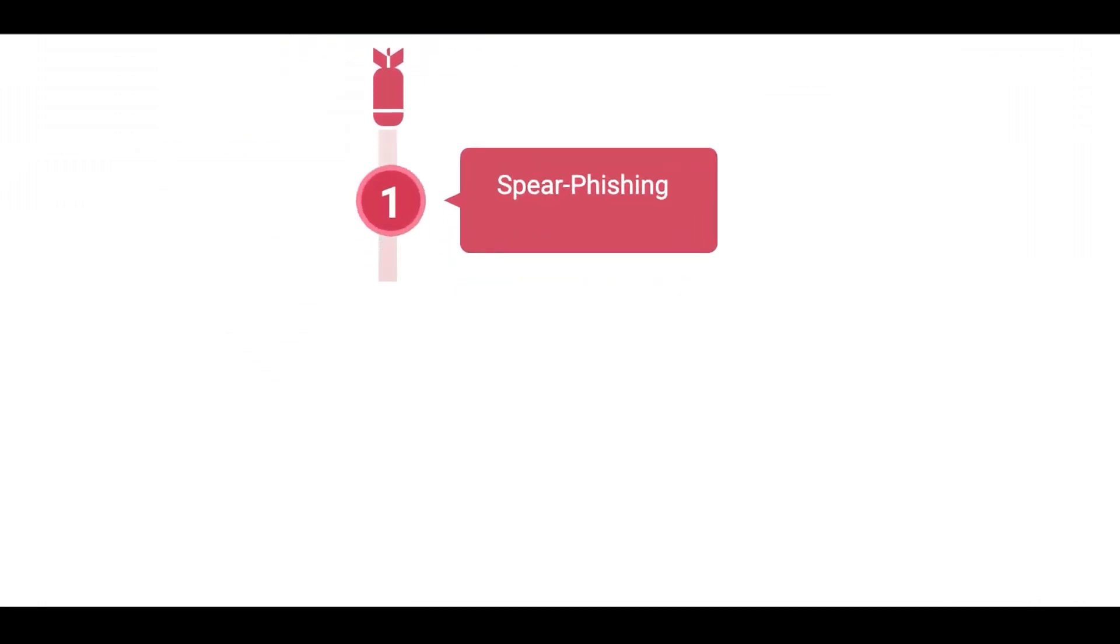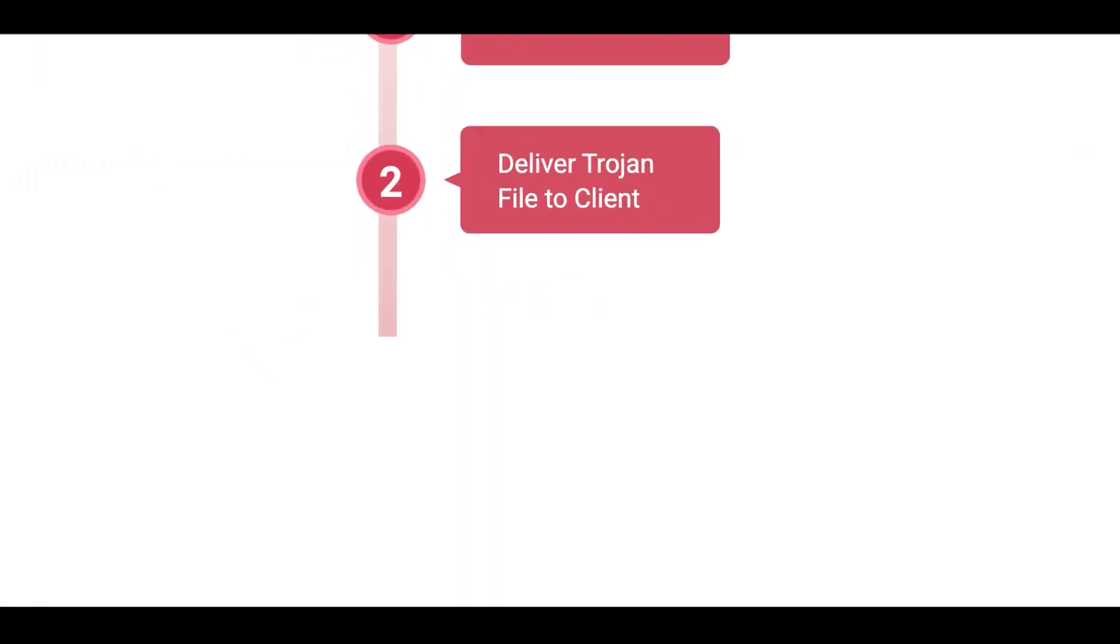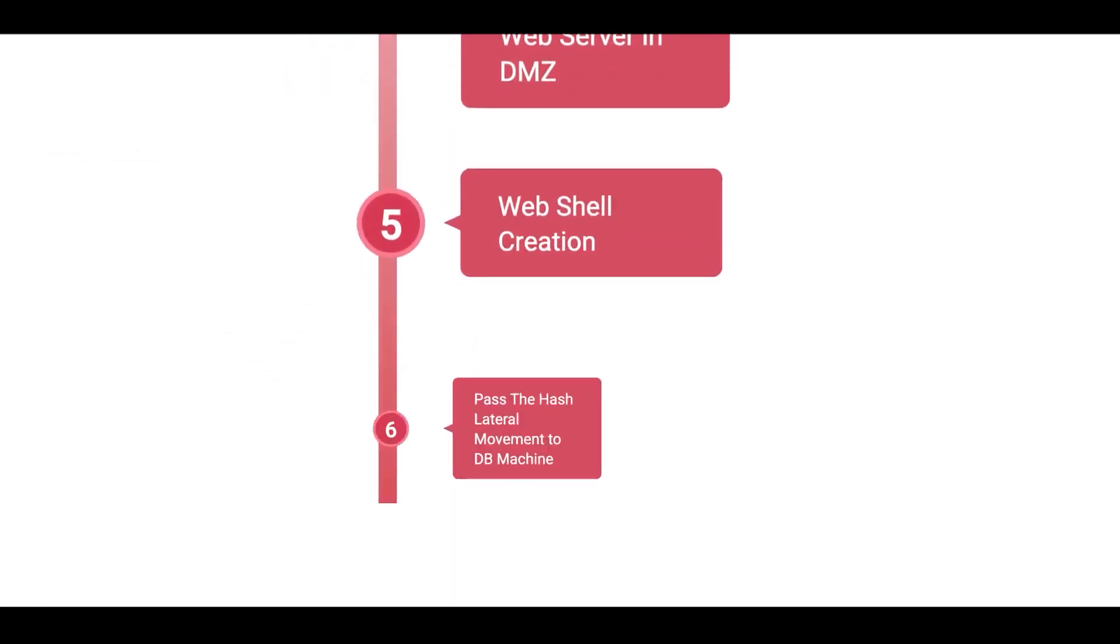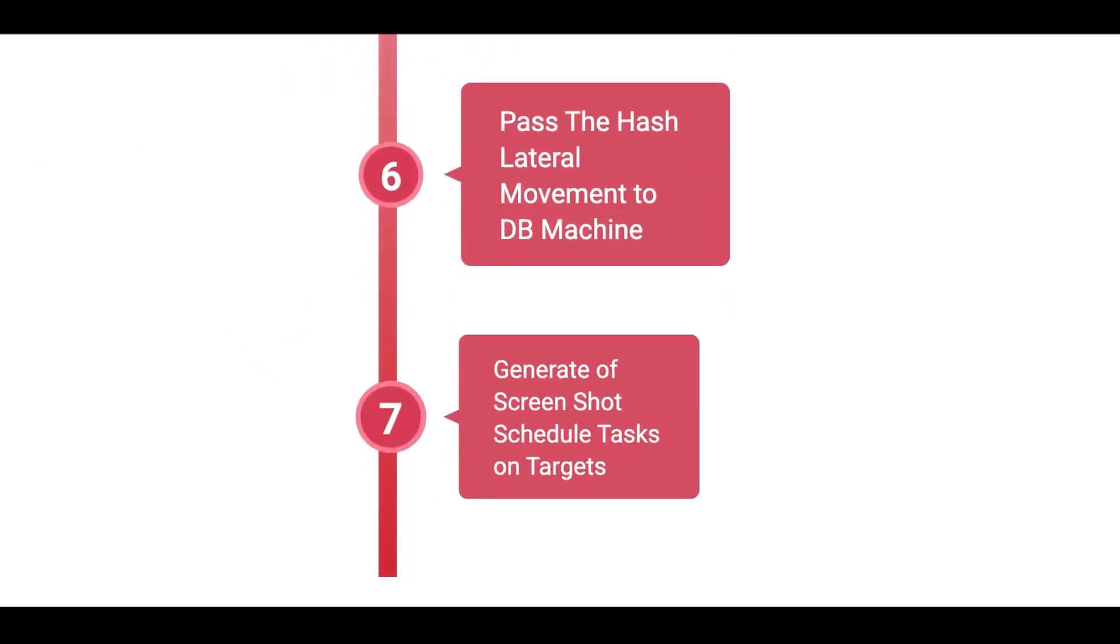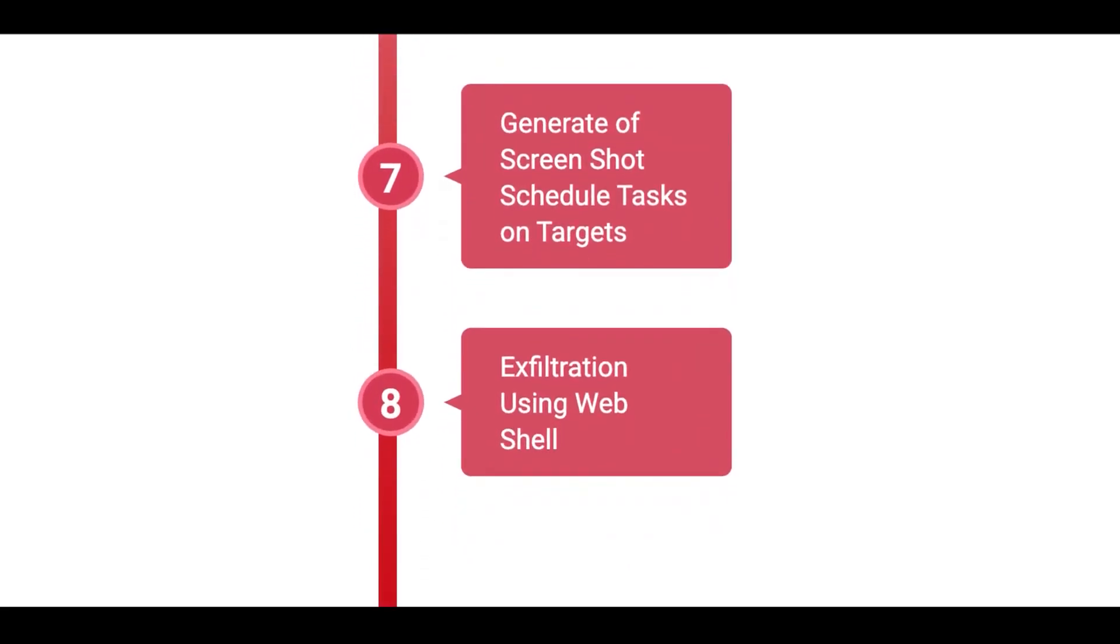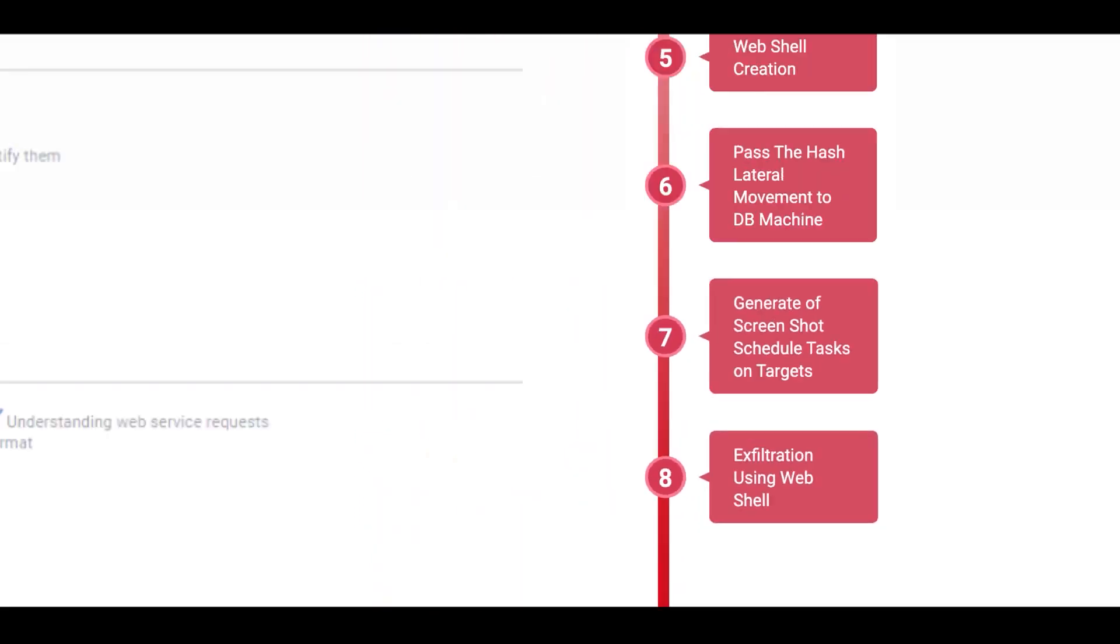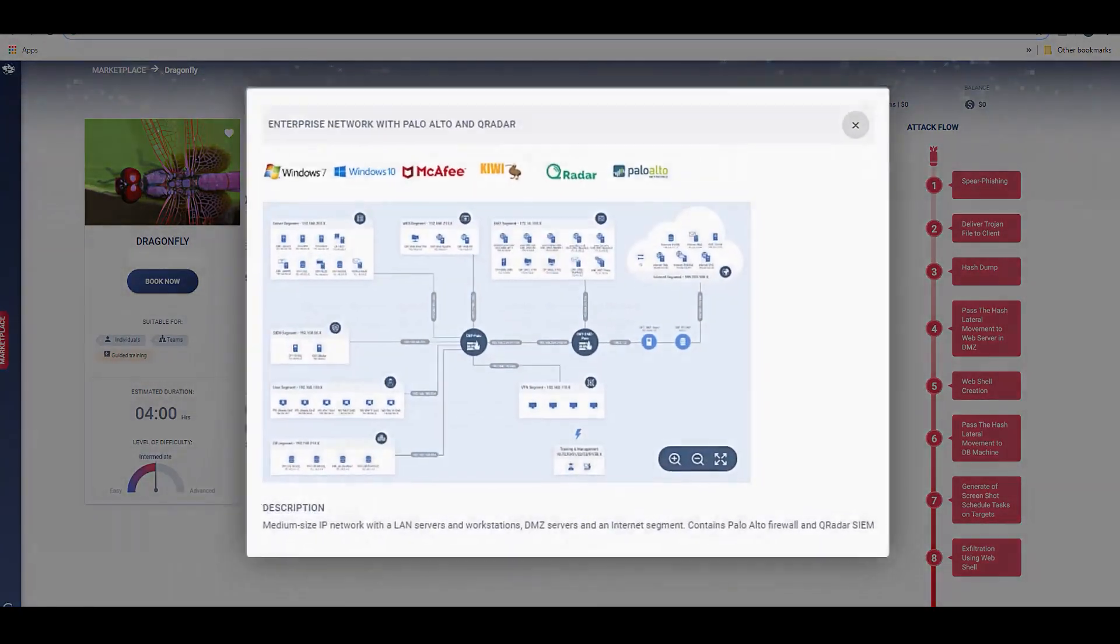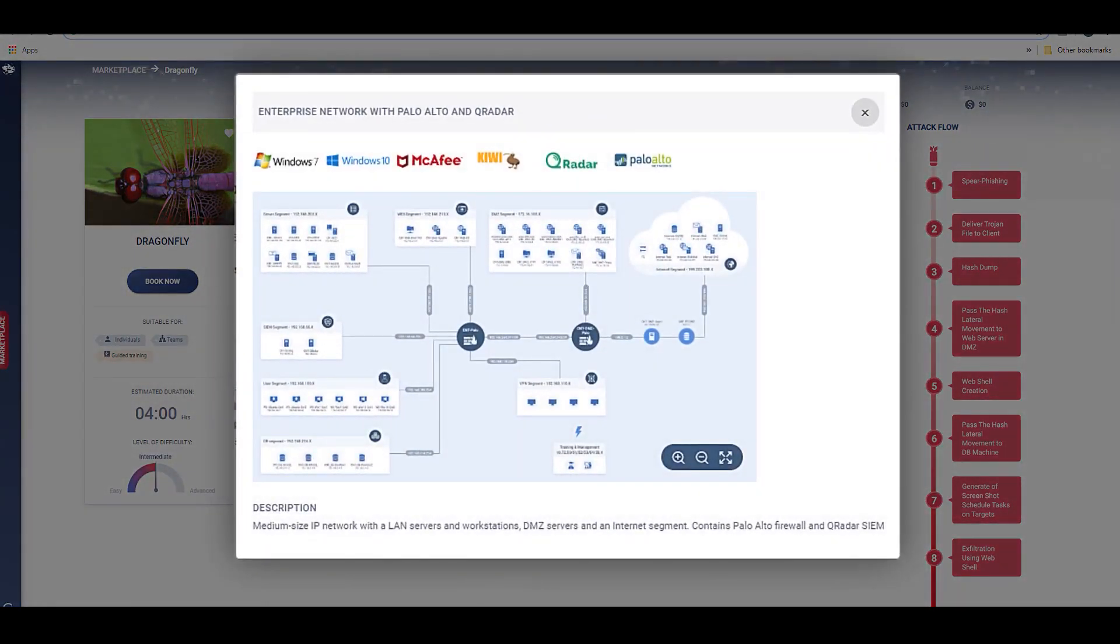CyberBit Range provides a virtual SOC experience, immersing cyber professionals in live attacks across the entire cyber attack lifecycle in a complete corporate-grade virtual network. This gives us the power to showcase the attacks you're going to see today.